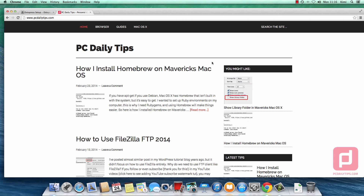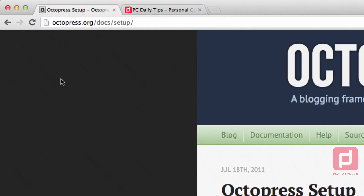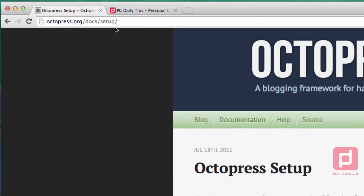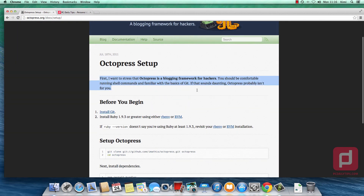Hi! In today's video we are going to install Octopress in our main Maverick system. The first step is we go to the Octopress setup page, so octopress.org/doc/setup. In this page you can read the instructions and it sounds scary but it is not.